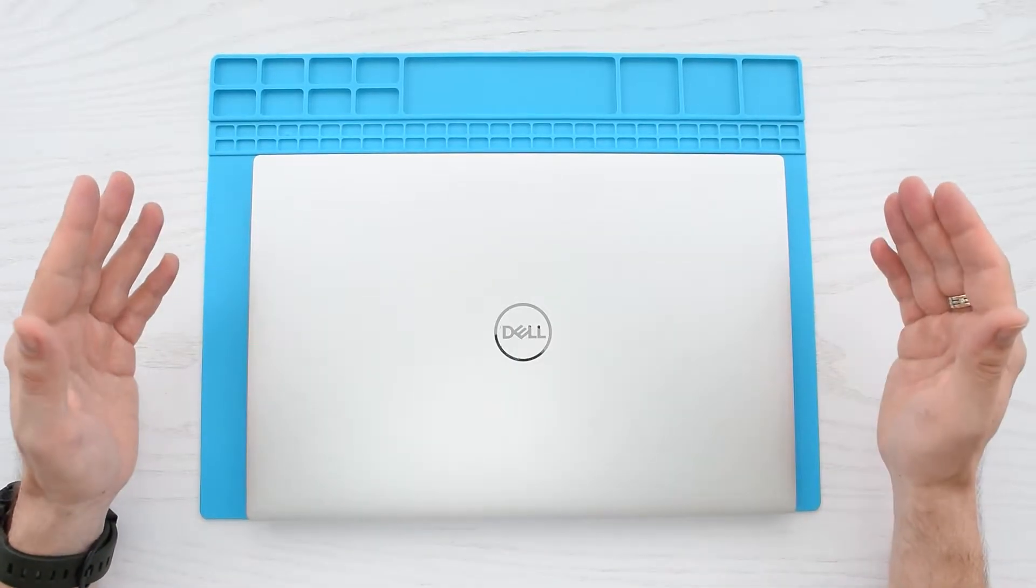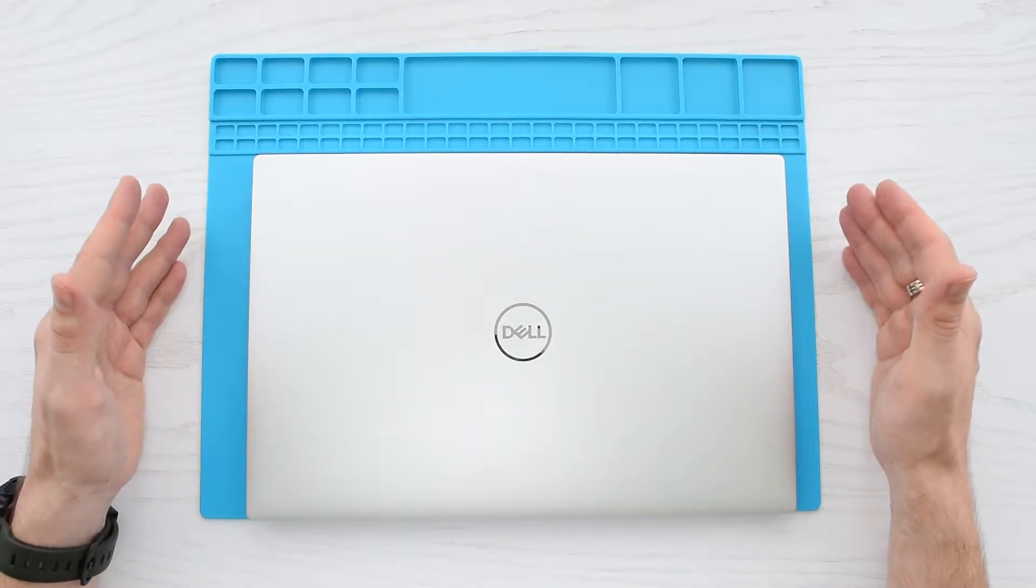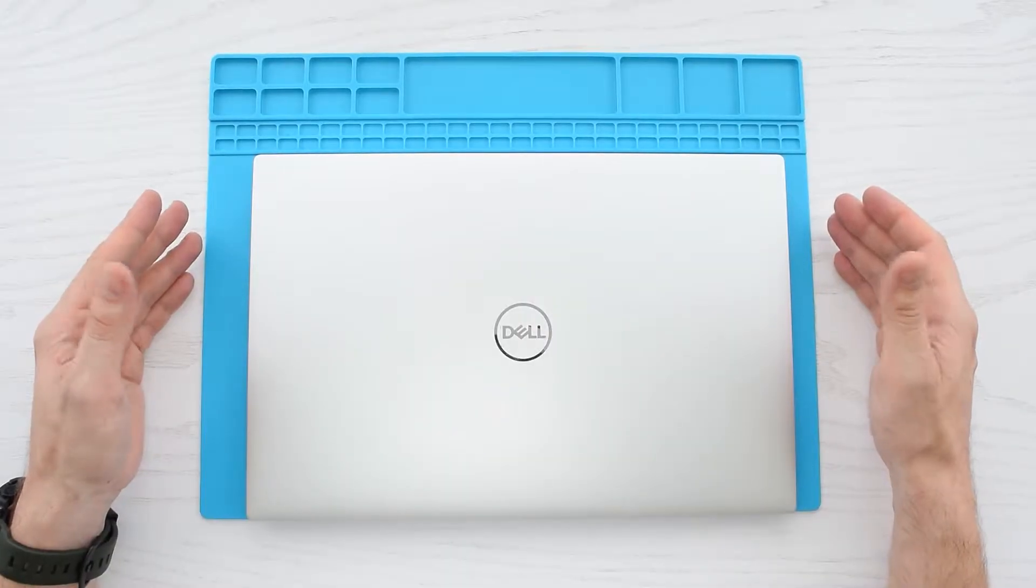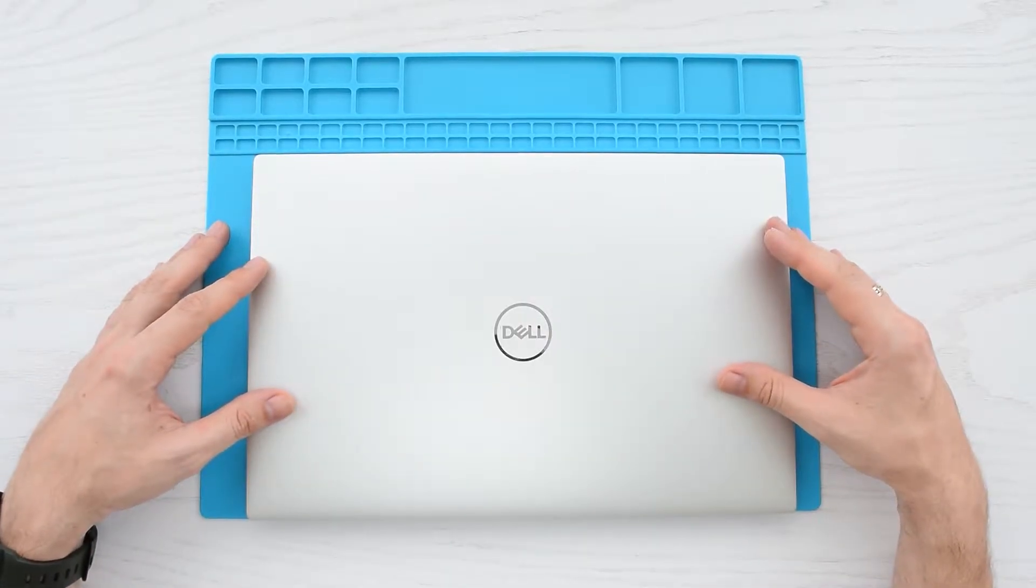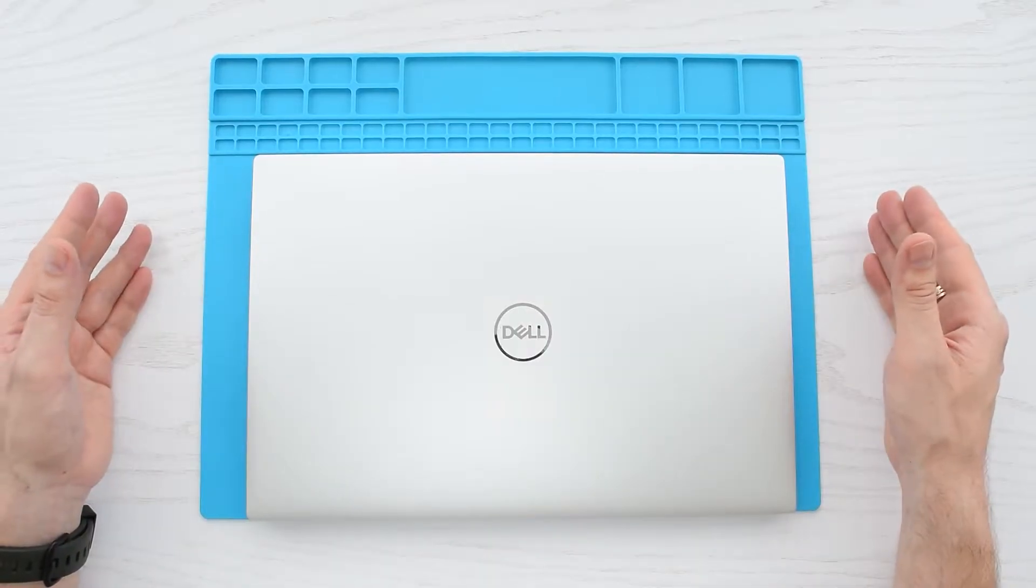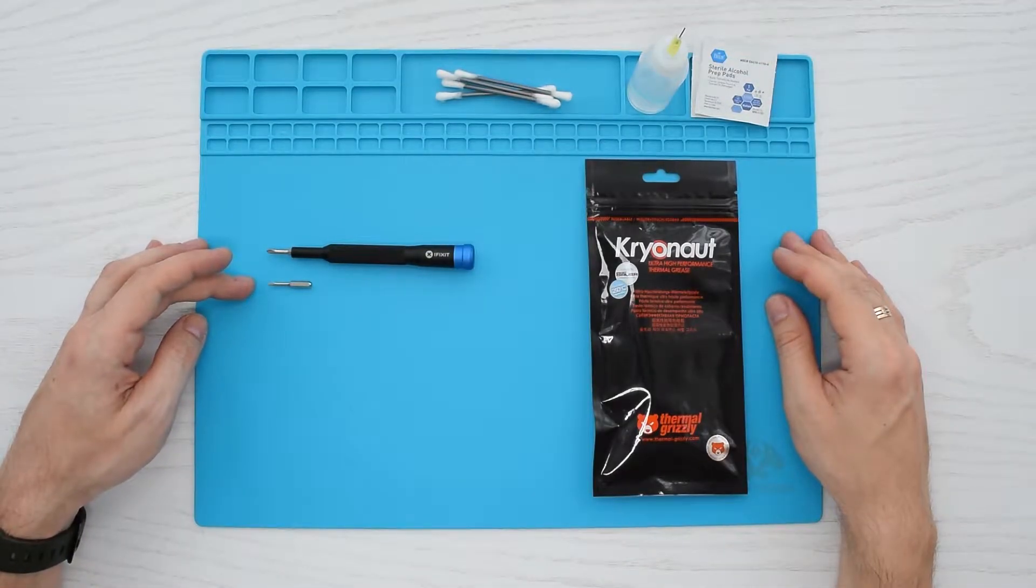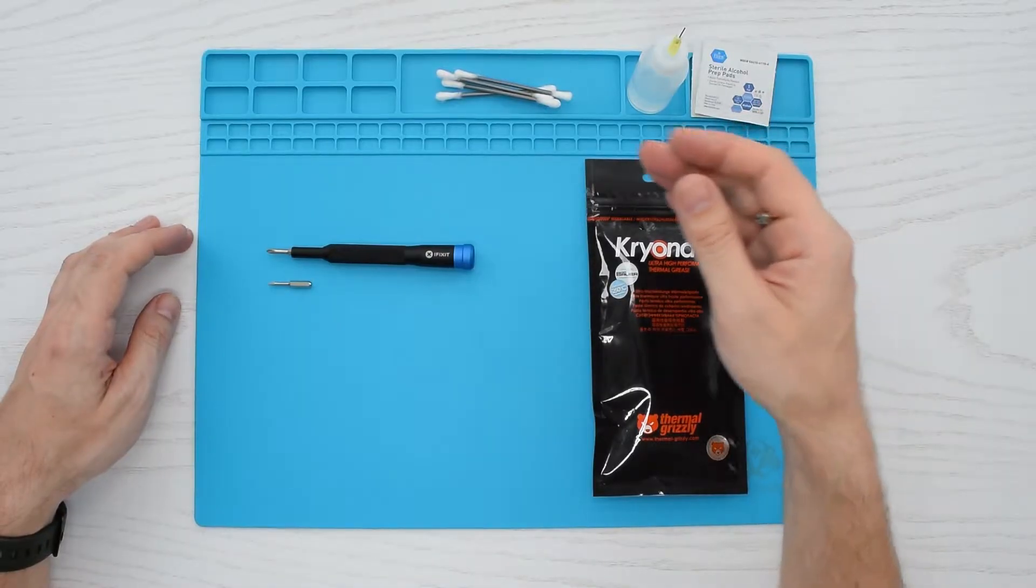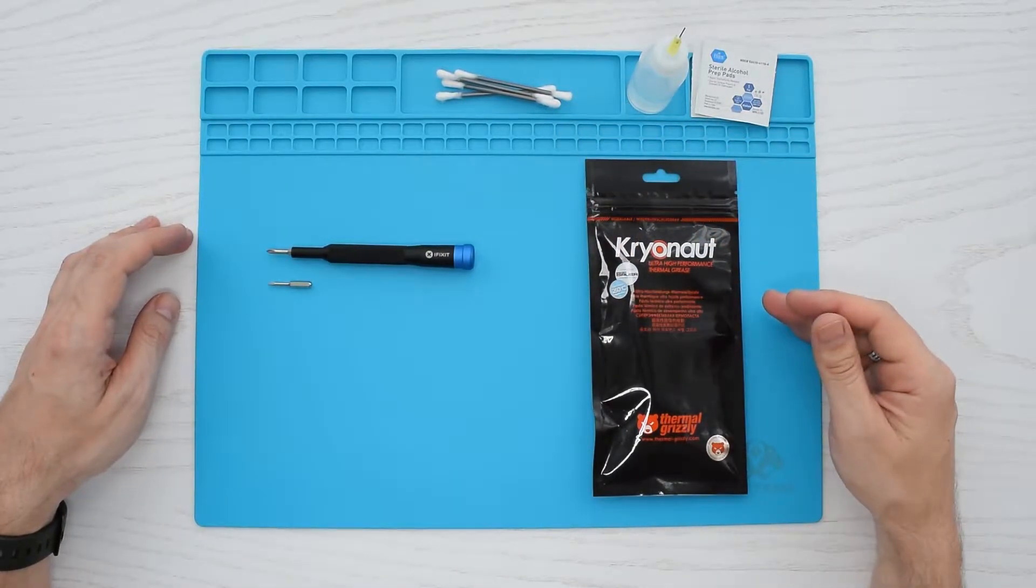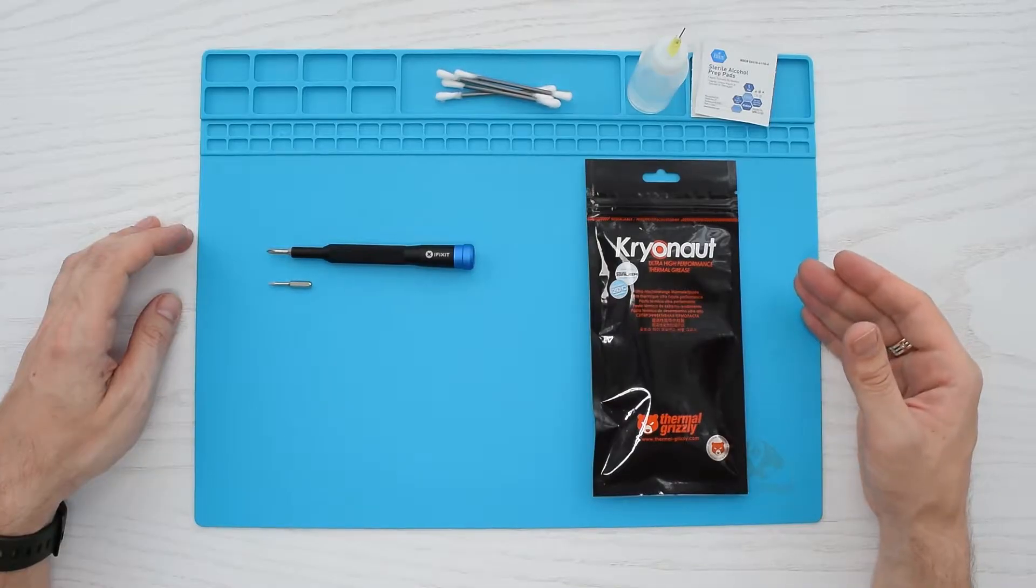Hey everybody, how's it going? Today I'm going to show you how to clean the cooling system and replace the thermal paste in your Dell XPS 9500 or 9510. It's a very simple process and all you need is a Phillips and T5 Torx screwdriver, rubbing alcohol, Q-tips, and some high quality thermal paste. I recommend using Arctic MX-5 or Grizzly Kryonaut. I'll put the links to all the stuff down below in the description.